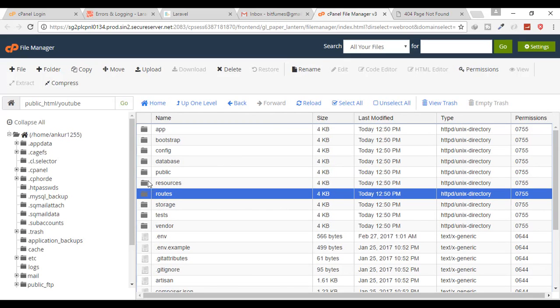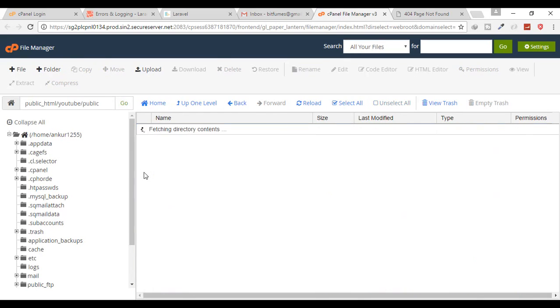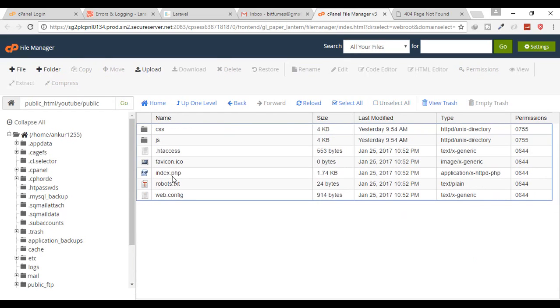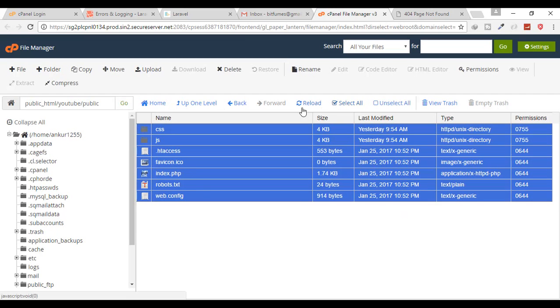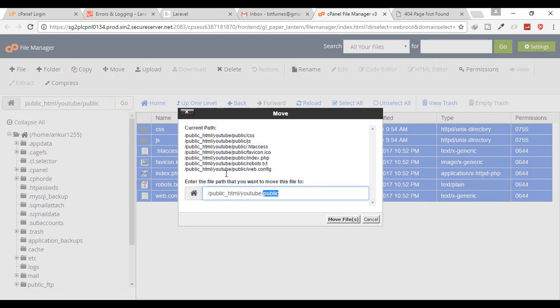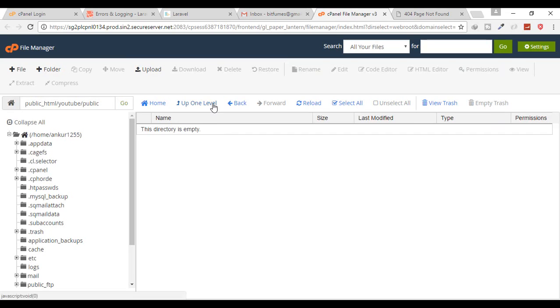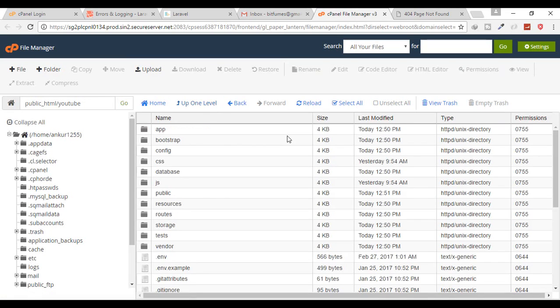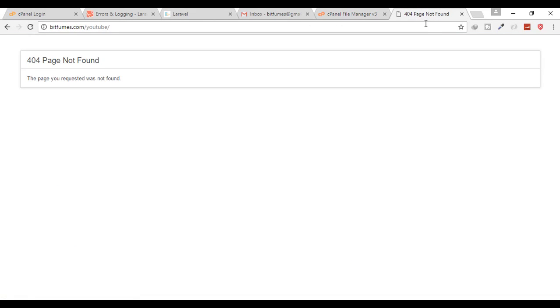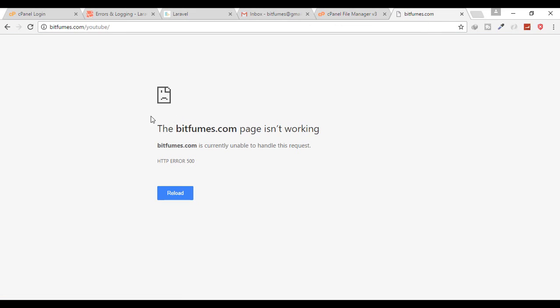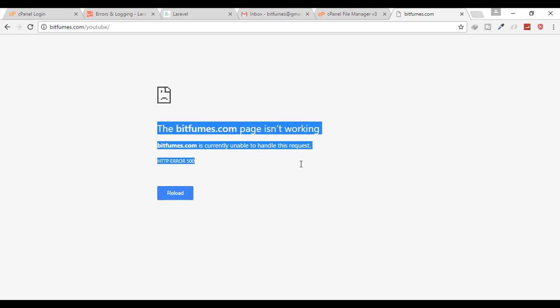Why that error? Because you have to make some changes in your project. What are those changes? You have to go to public folder and copy all these or move all these files from this folder to your root folder. Okay, now when I hit refresh you can see this says another error. Bitfumes page does not work.